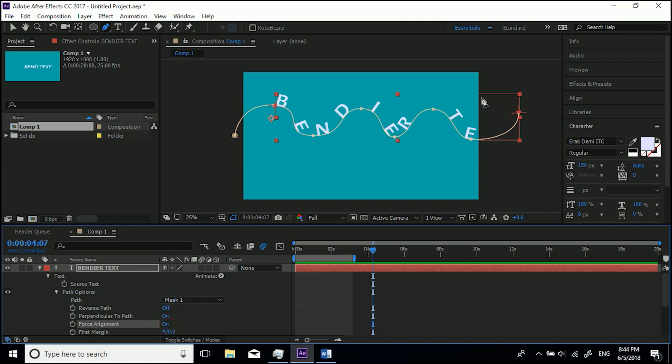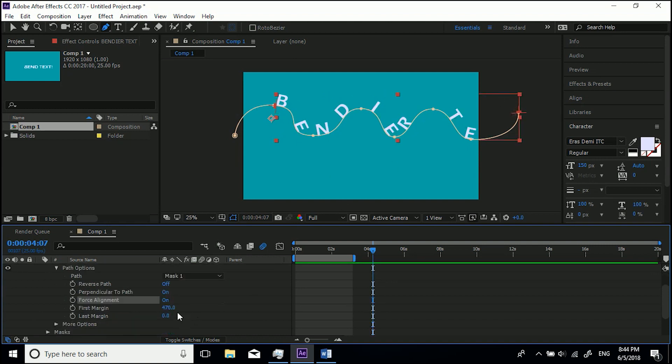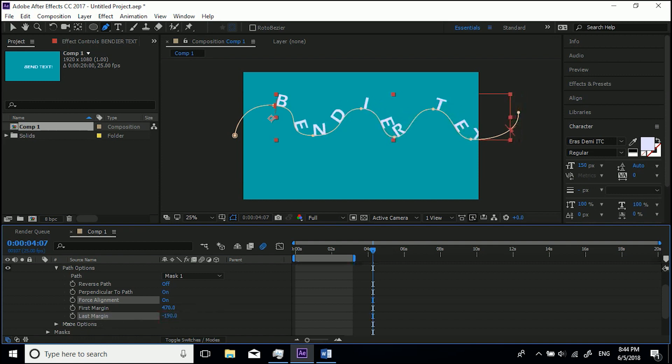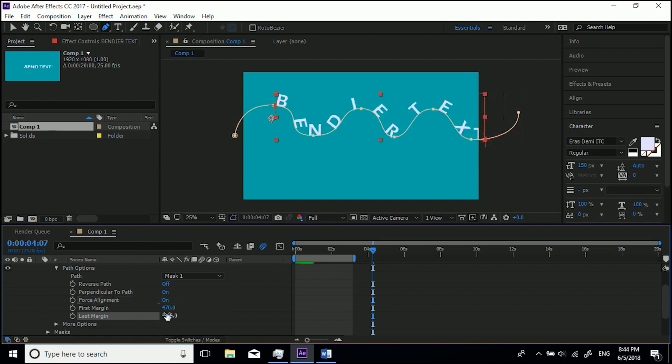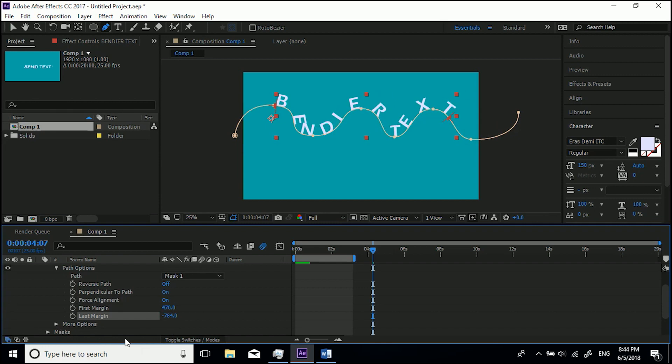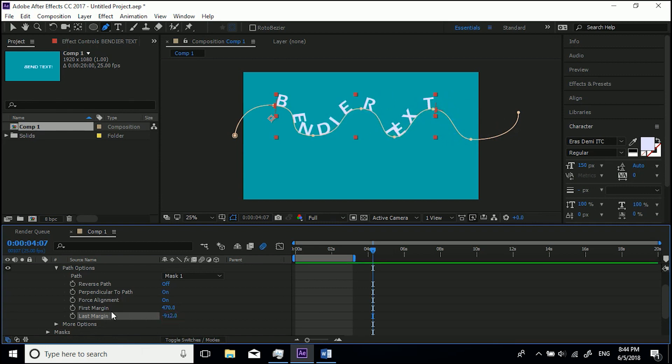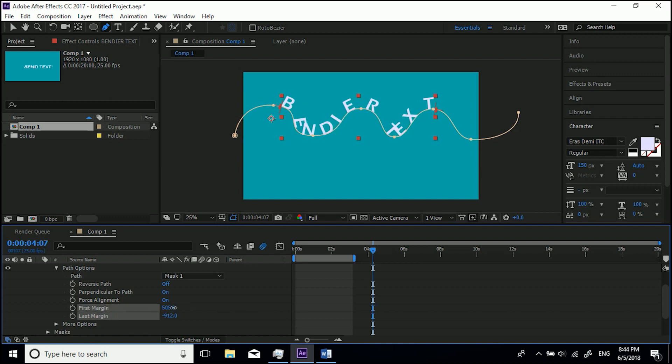Now if we bring First Margin in so we can actually see what's going on—they actually cross over each other—so I may Force Alignment and come down Last Margin, will take it to about here I think, and First Margin bring that across a bit if we wanted to or leave it there.